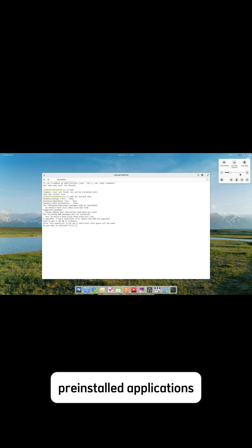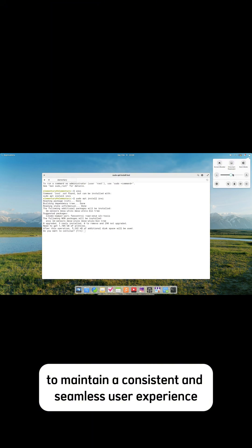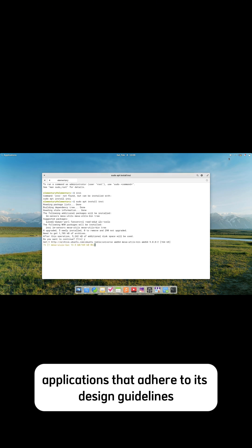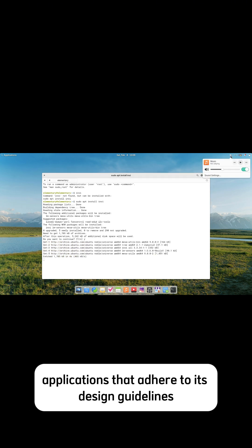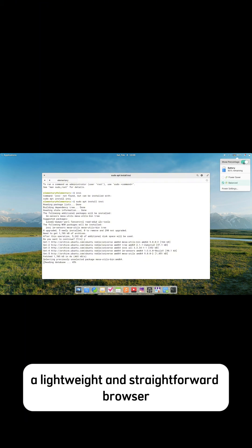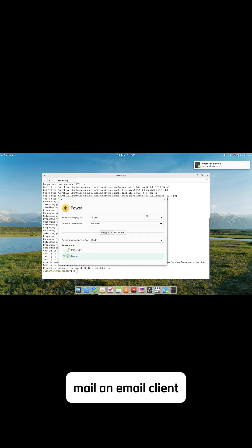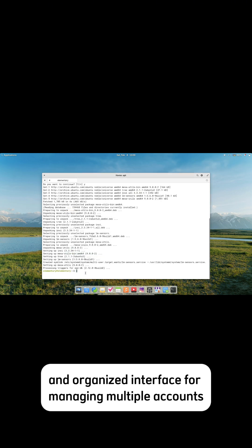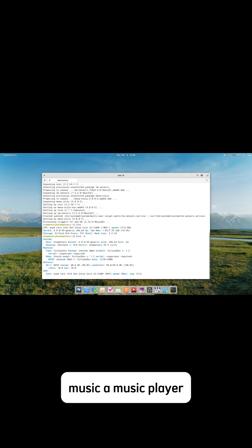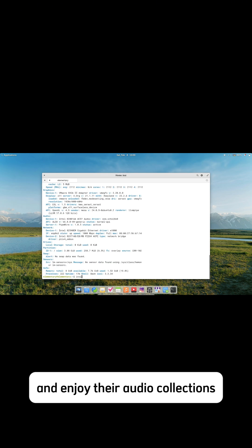Pre-installed applications: To maintain a consistent and seamless user experience, Elementary OS comes with a suite of custom-built applications that adhere to its design guidelines. These include Epiphany, a lightweight and straightforward web browser designed for speed and simplicity, and Mail, an email client that offers a clean and organized interface for managing multiple accounts. Music is also included, a player that allows users to easily organize and enjoy their audio collections.